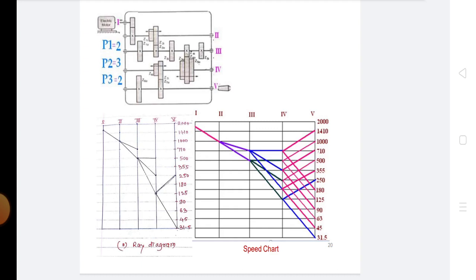Starting with n minimum, mark the successive spindle speeds and corresponding motor speed on horizontal lines from bottom to top. The number of horizontal lines depends on whether the motor speed n_m is less than n_max or n_m is greater than n_max, where n_m is the motor speed. This is very important for drawing the speed diagram.